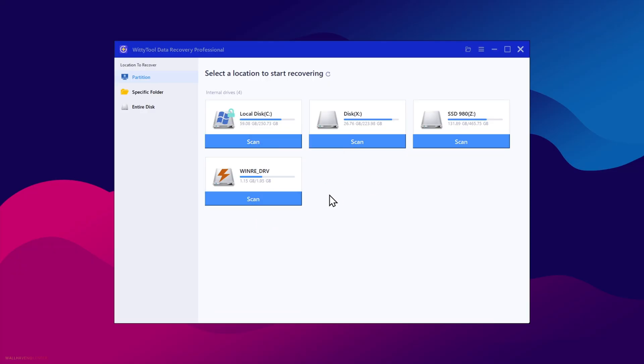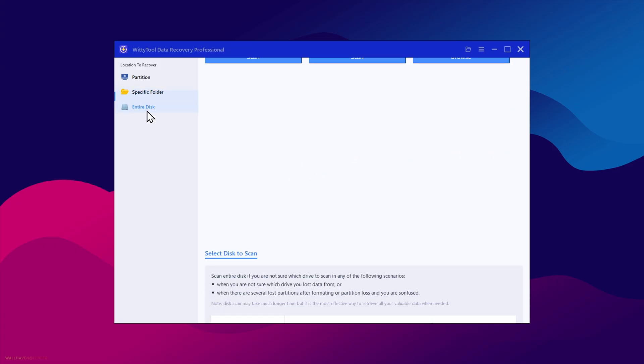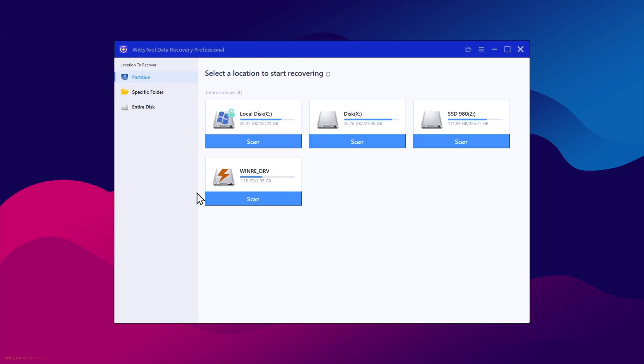Here we have partitions. You can start recovering your lost data from different partitions here, or you can recover the data from a specific folder or path, like recycle bin, desktop, or a specific folder. And the entire disk option, if you are not sure on which drive path you lost data from, can be used to scan the entire hard disk. Here my PC is installed with two NVMe SSDs. In this video, I'll show you how to recover the lost data in the partition or a drive.